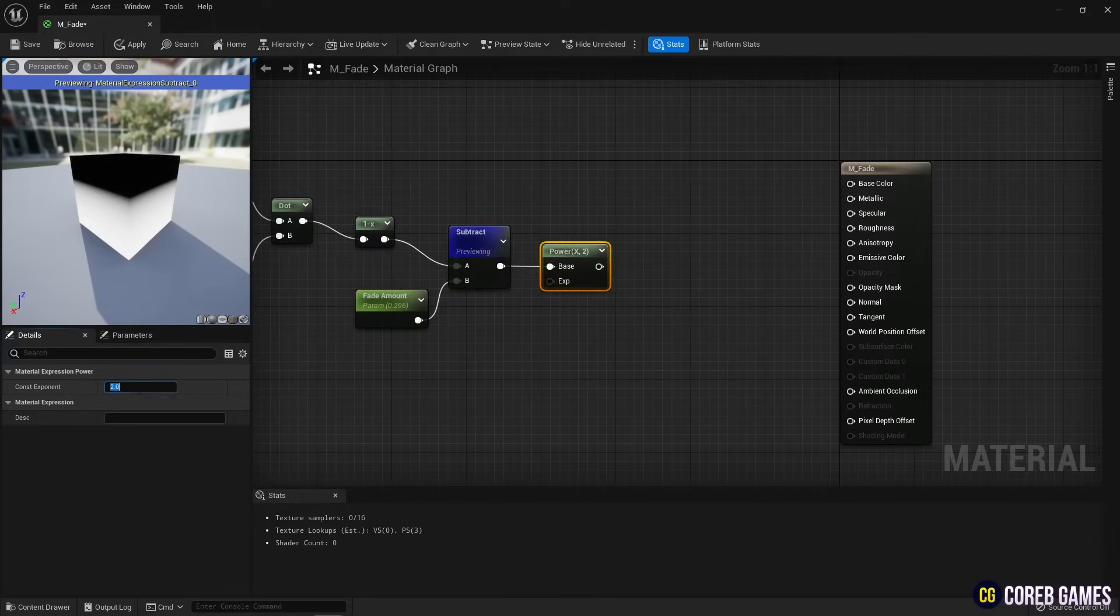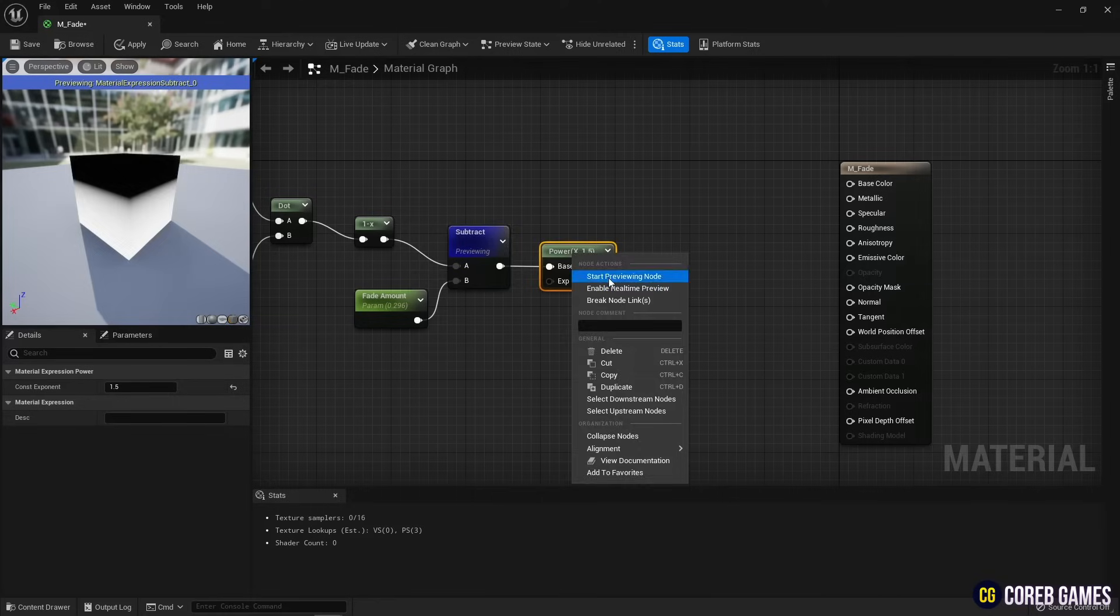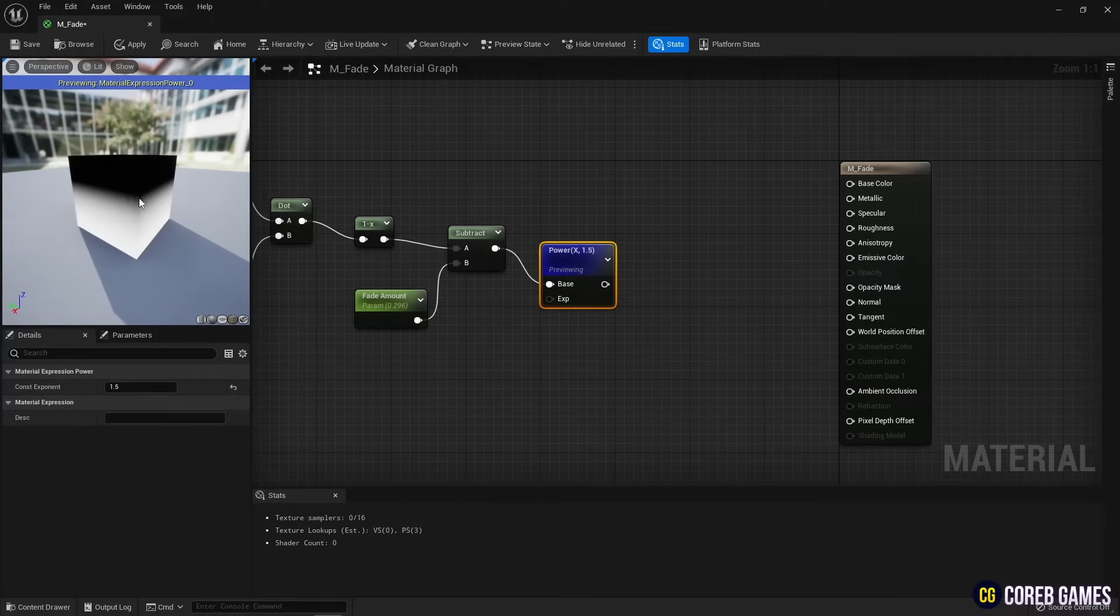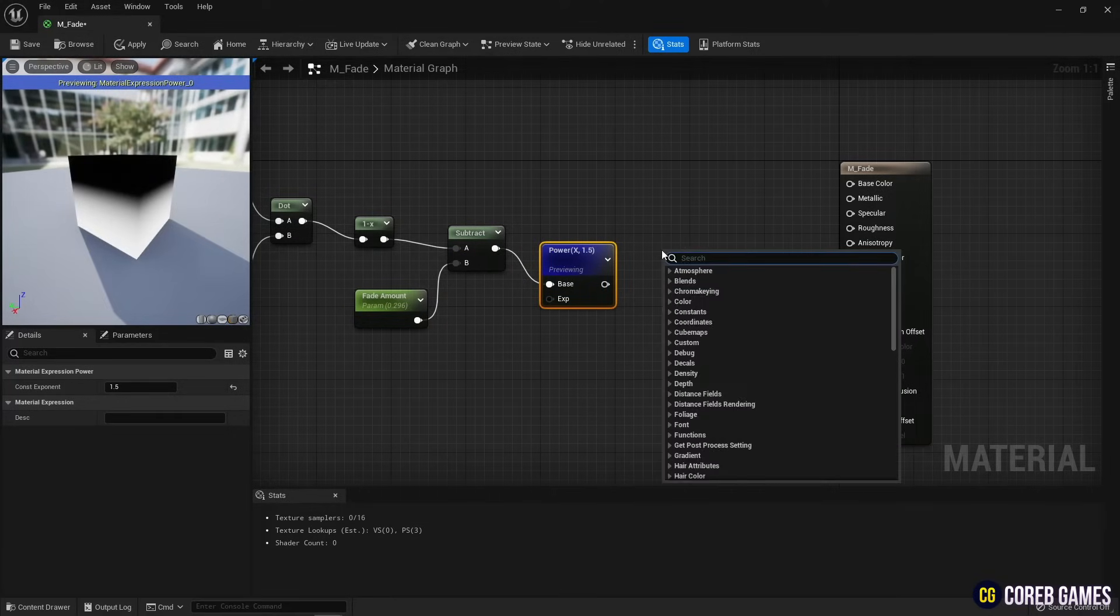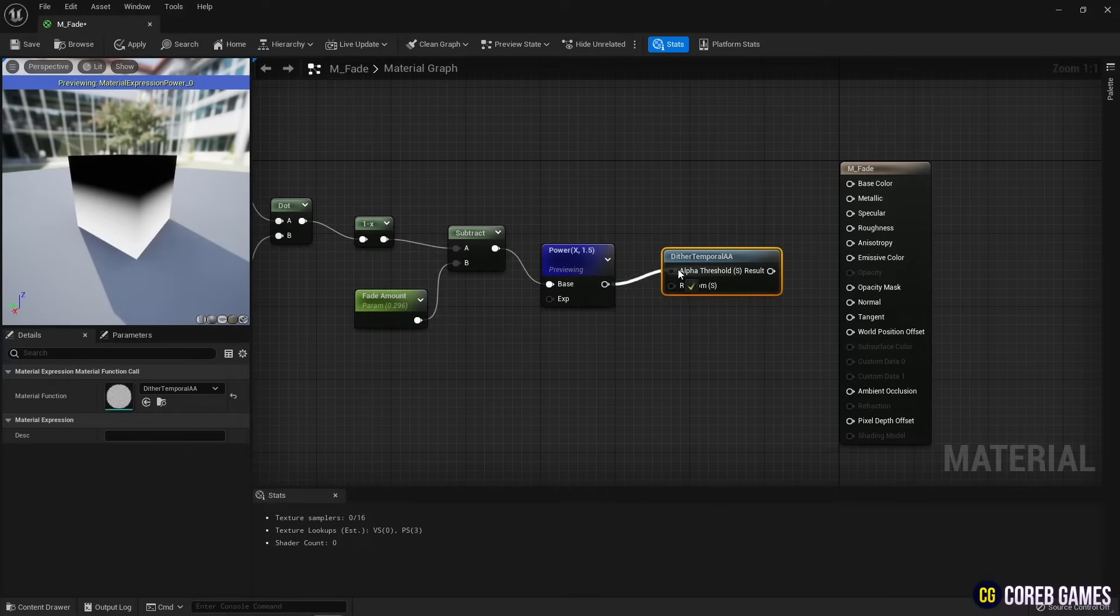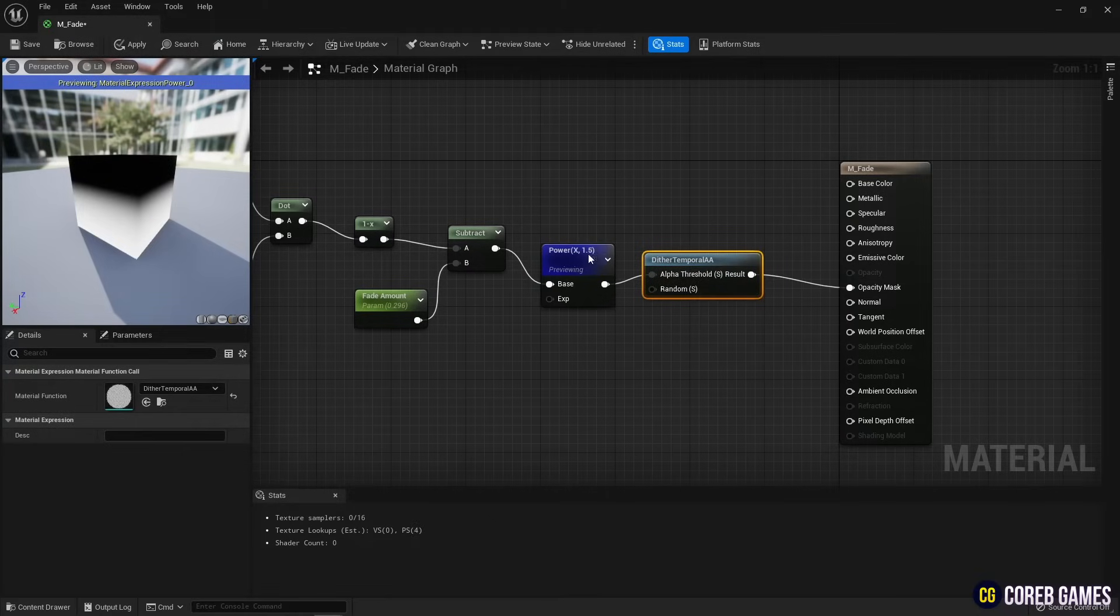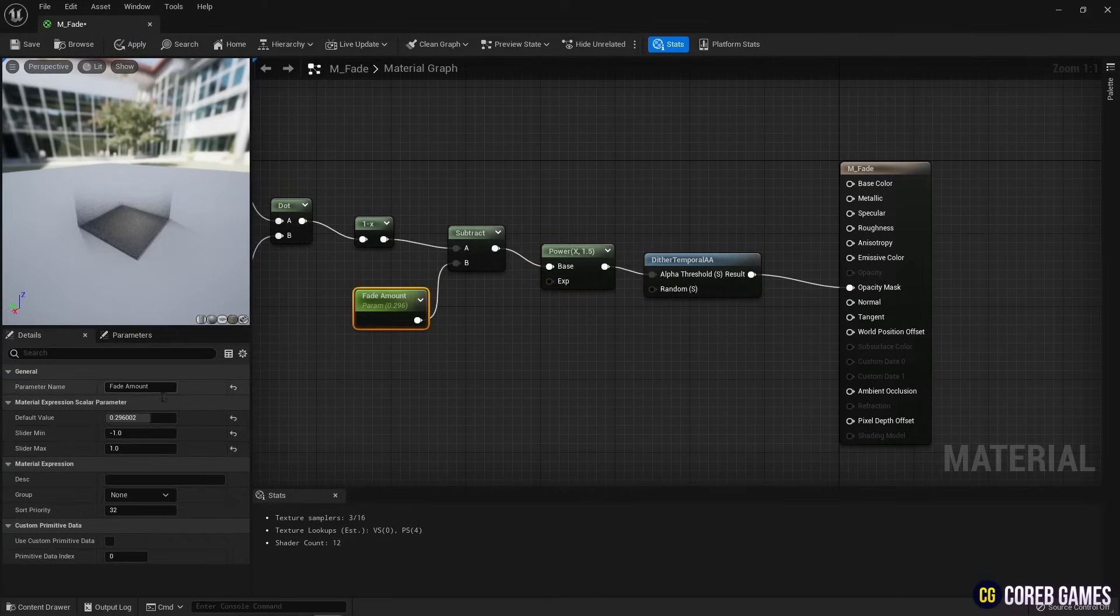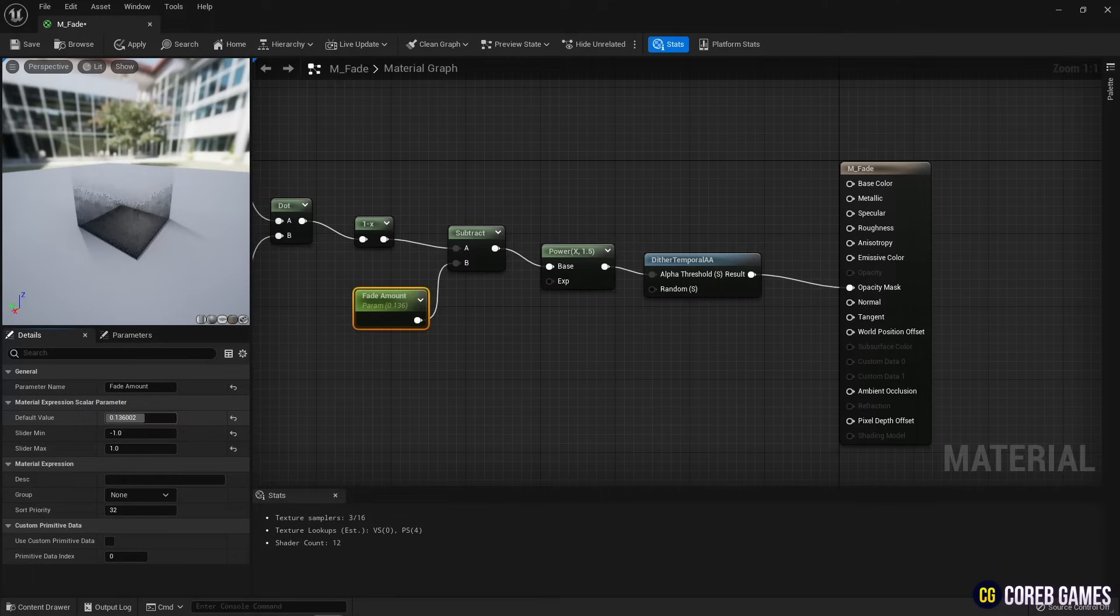I use a power node to soften the borders of the gradient colors a bit. Next, create a dither temporal node. And if you connect the nodes like in the video, the lower part of the mesh does not disappear with the color of the gradient, and the upper part is divided into small pixels and disappears.